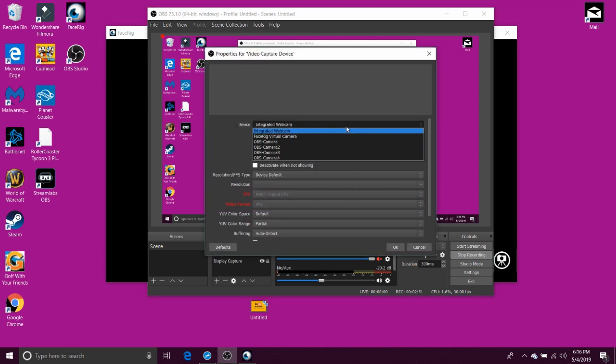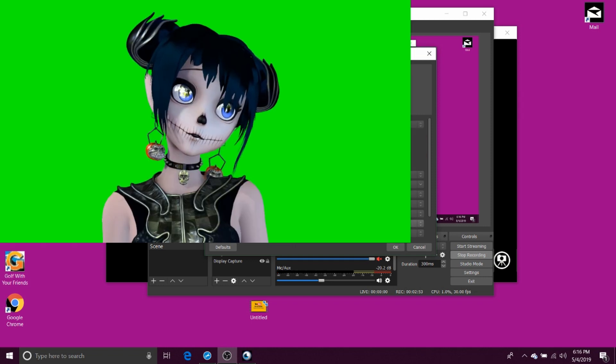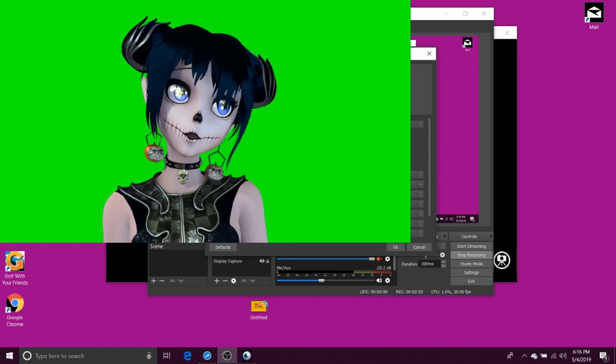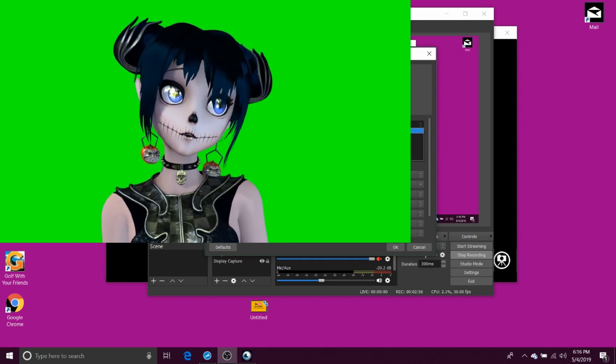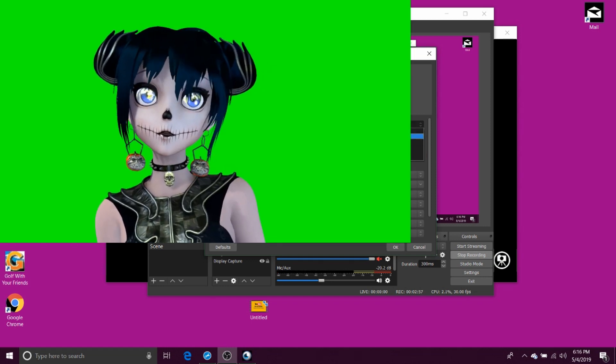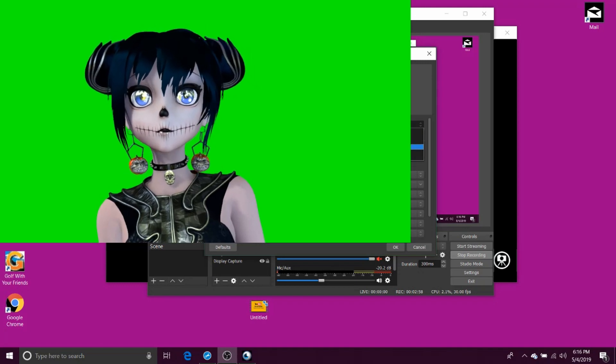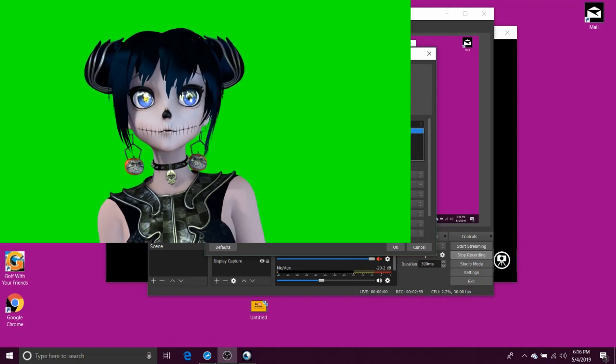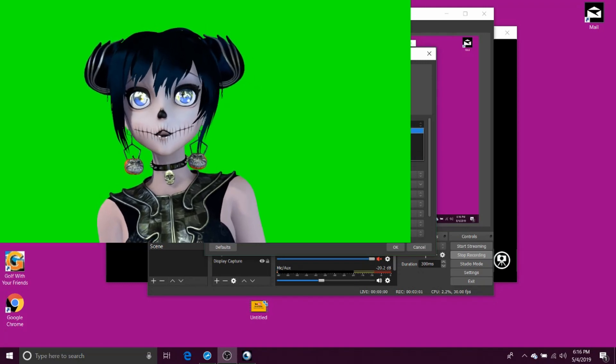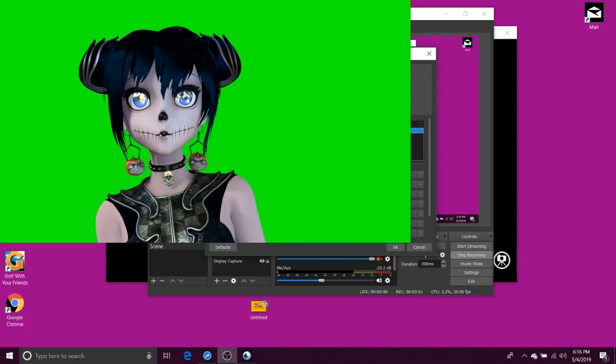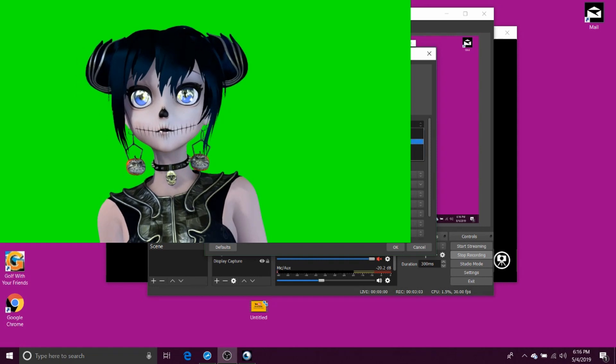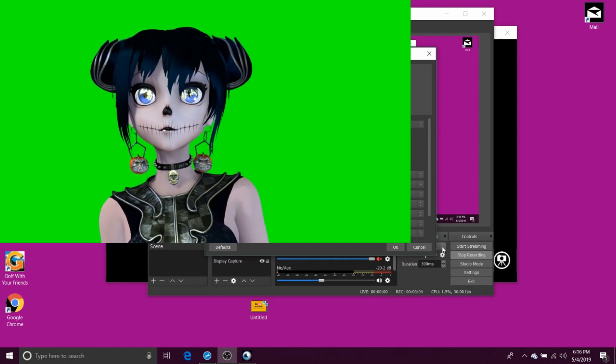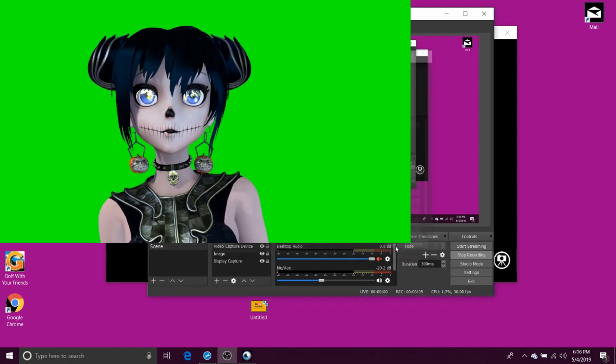And then you want to go to your FaceRig camera, because this one's my regular camera, and these are the OBS virtual cameras that are in the tools over here. So you want to click FaceRig, click okay.